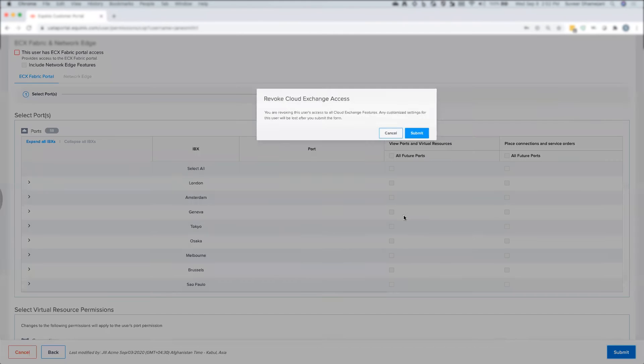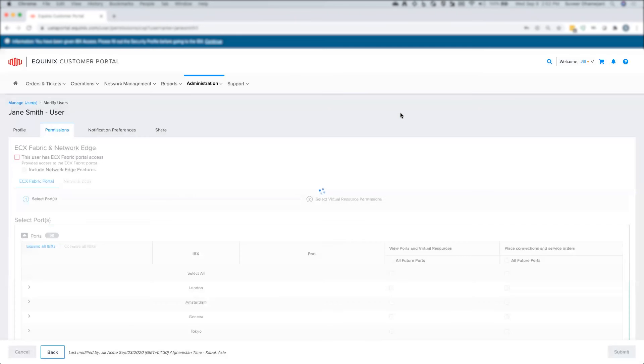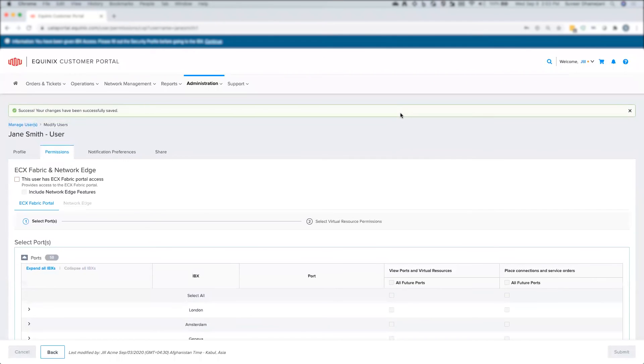Once these changes have been submitted and saved successfully, these new restrictions on this user's privileges will be enforced for the user when they log into the ECXF portal and begin a new session.